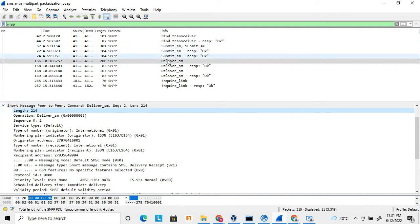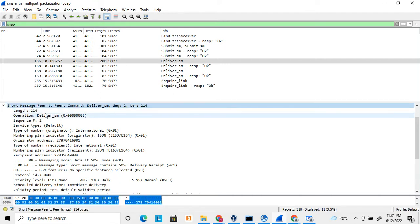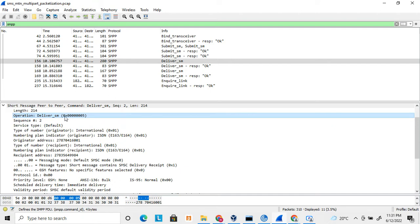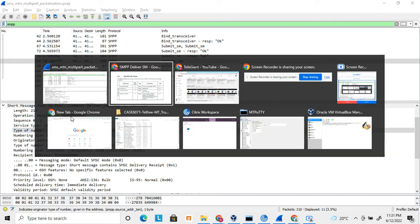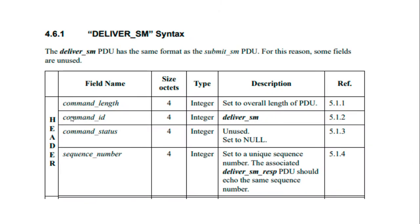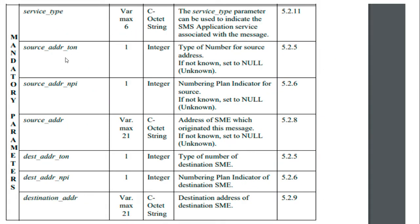You can see this is a deliver SM message. There are two kinds of deliver SM: one for delivering an SMS and one for getting a delivery report. The first four bytes indicate the length of the message, then the command ID — 0x05 is used for deliver SM — then comes the sequence number, and then the service type, which is default here.